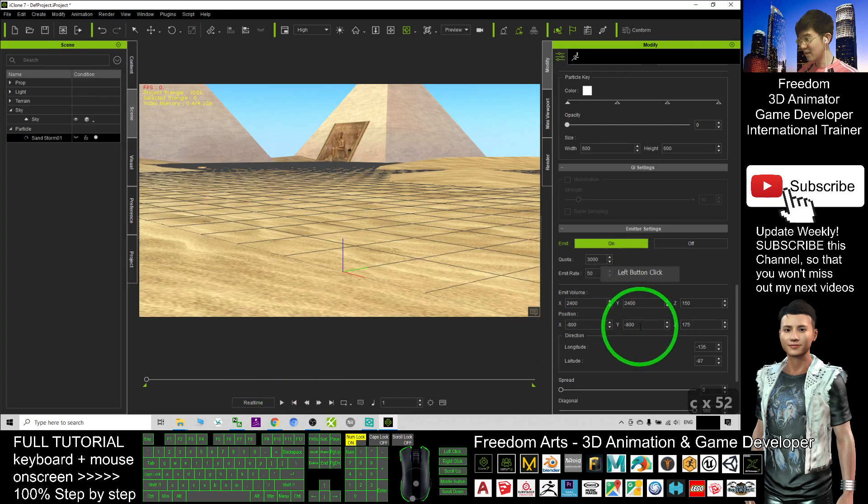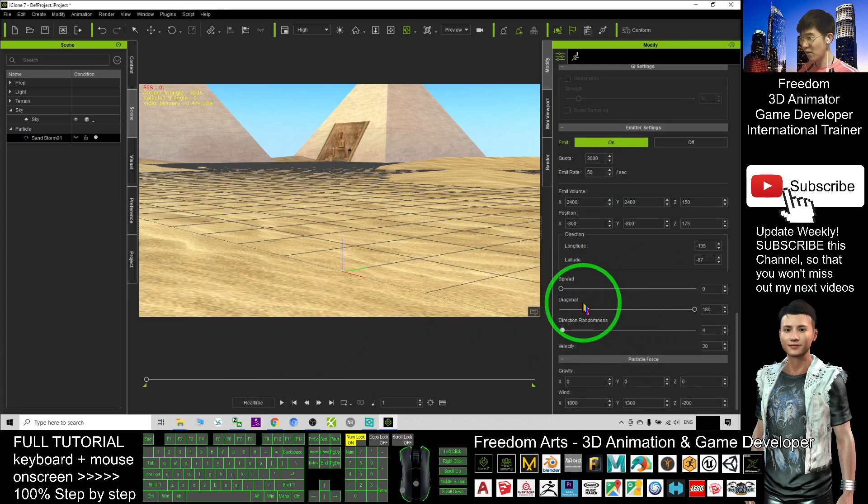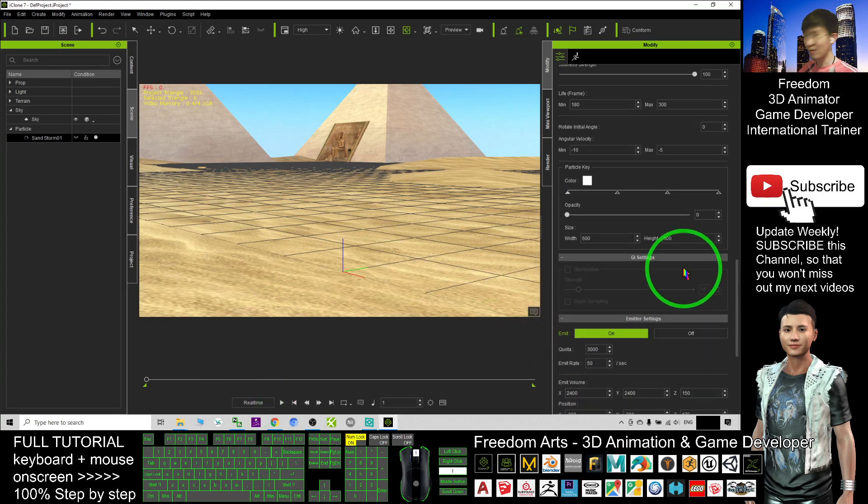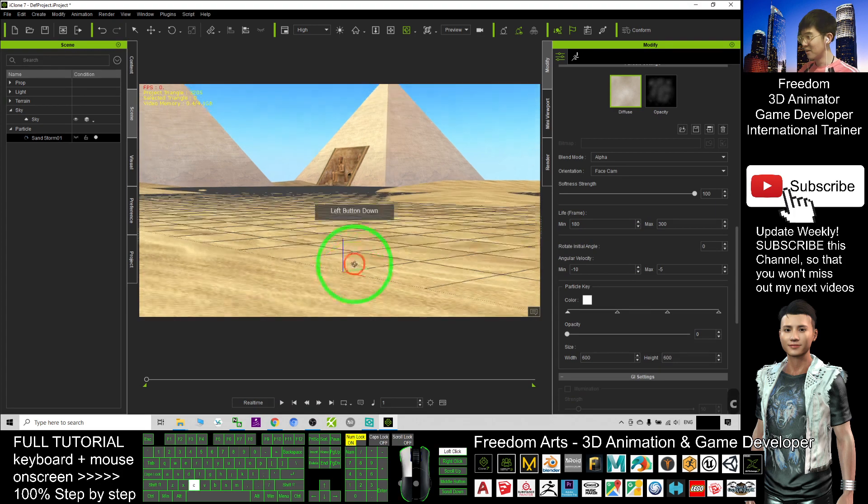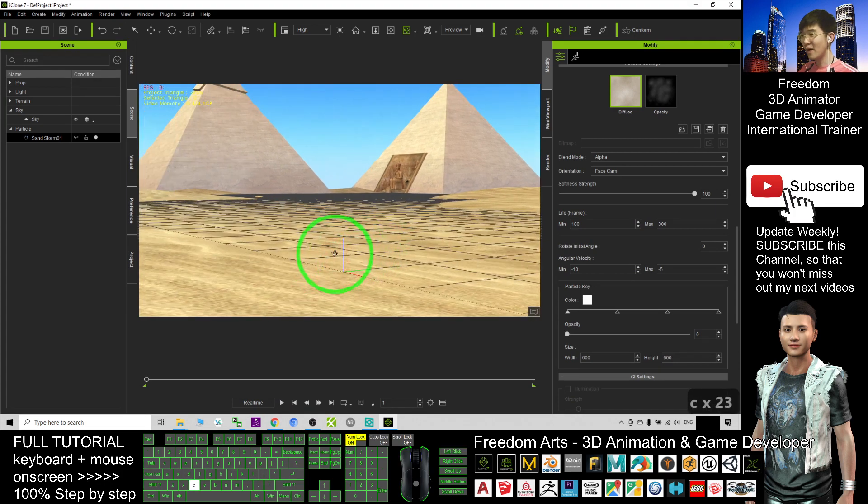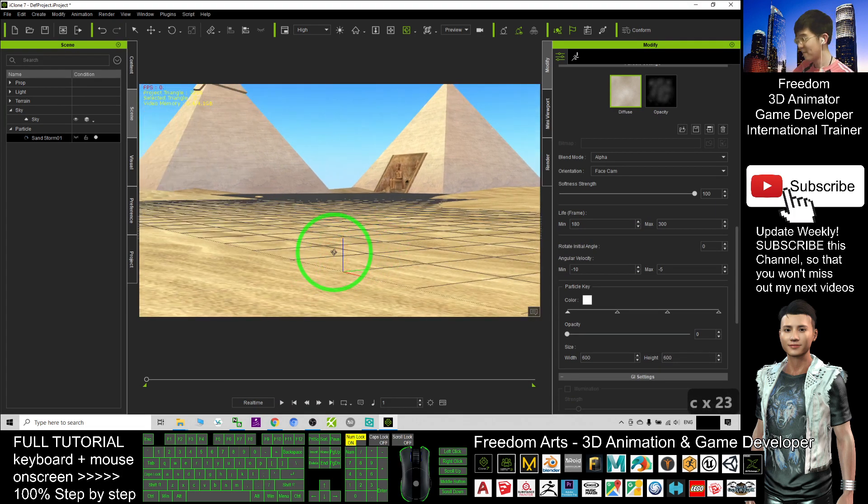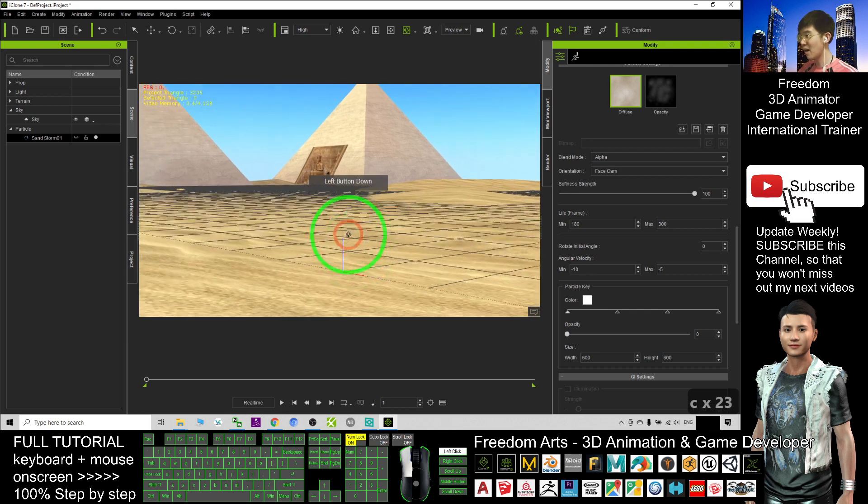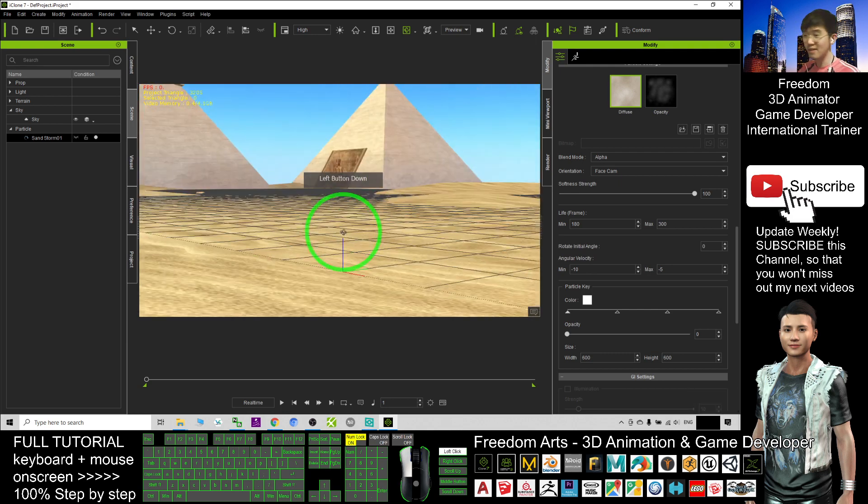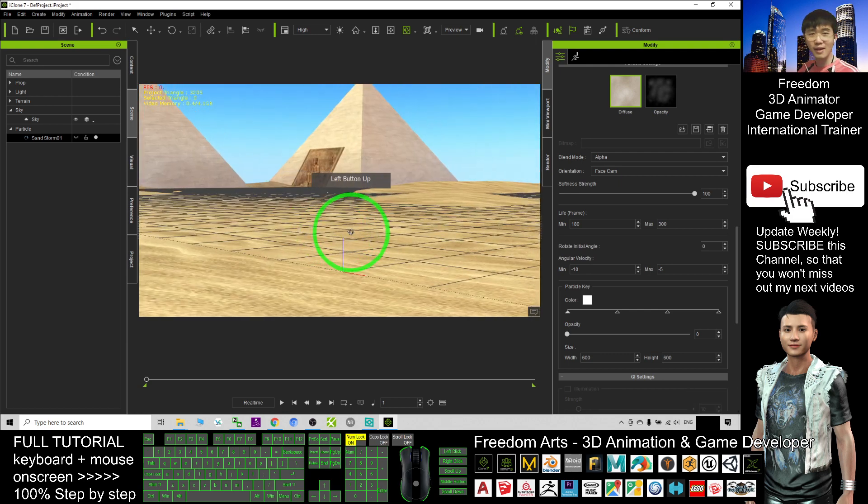The rest you can just try one by one. You still have a lot of variables here to modify the way that the sandstorm behaves. That's all for today about how to create a sandstorm in the desert.